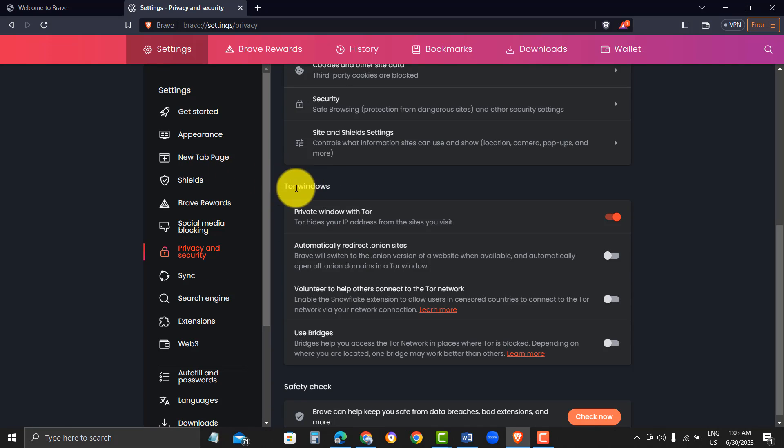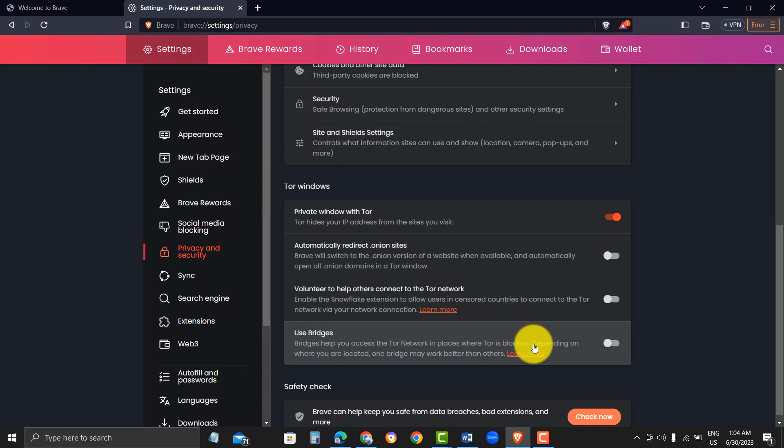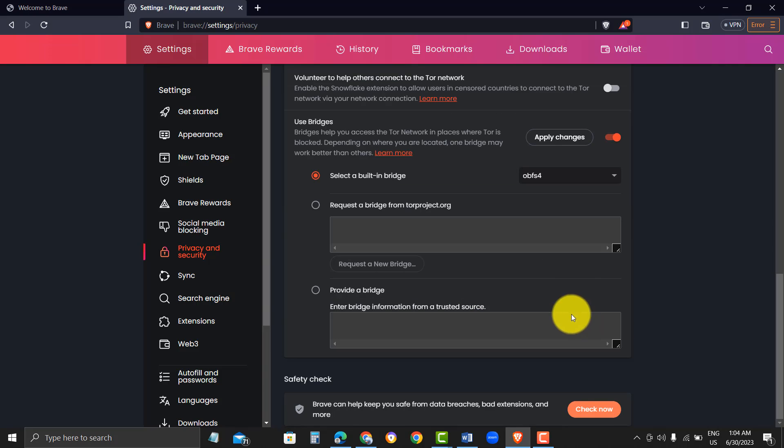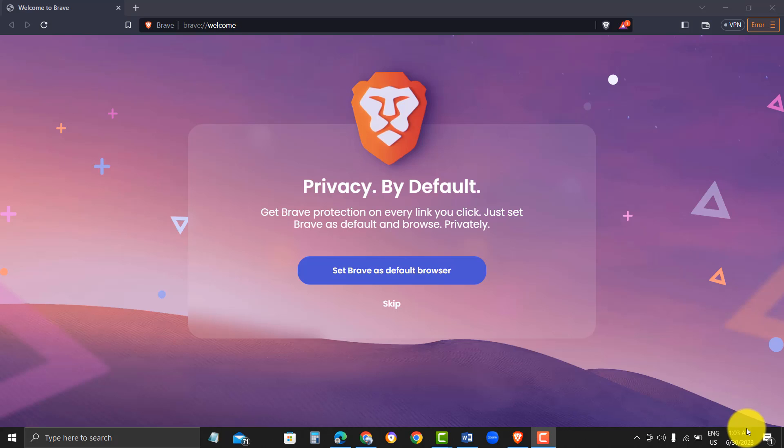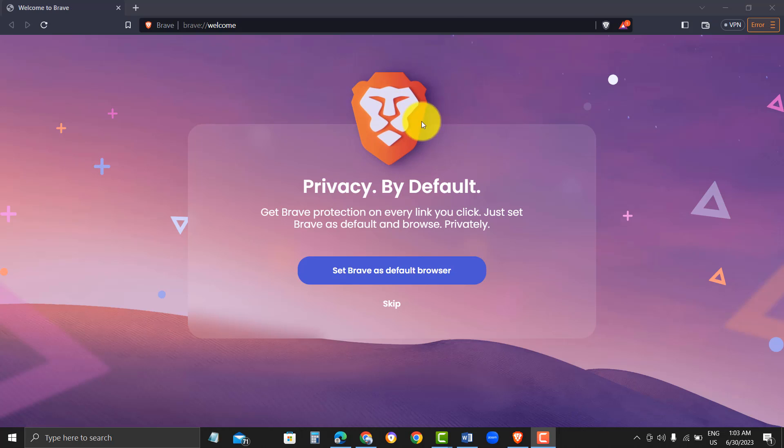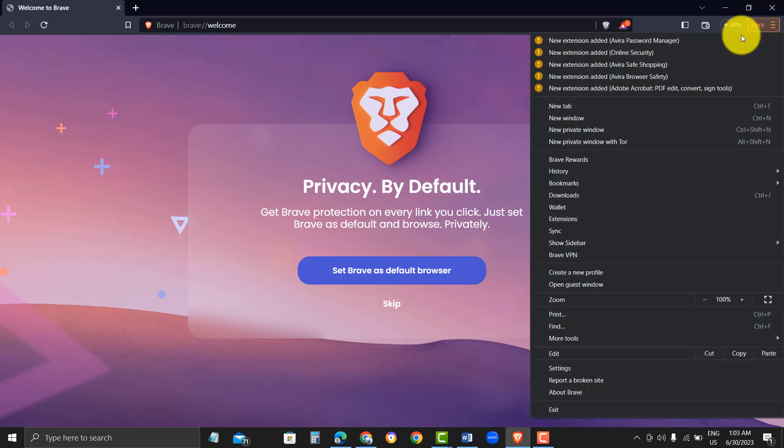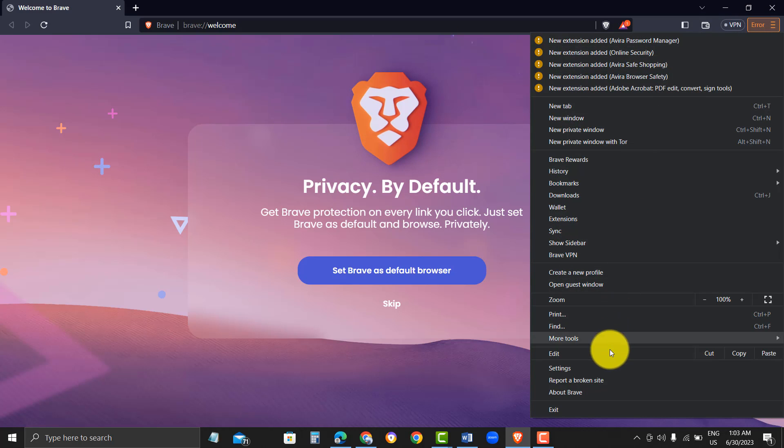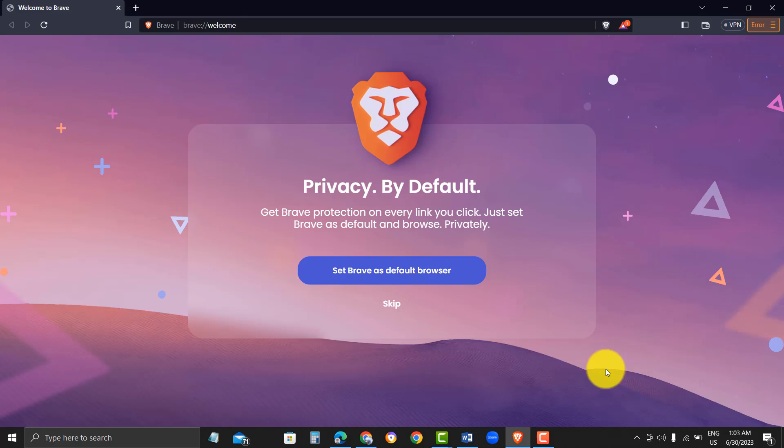Step 4. Enable Tor Plugin. Once the Tor Plugin is installed, you will need to enable it to use private browsing. To do this, click on the Hamburger menu icon on the top right corner of the browser window. Click on the Settings option and then click on the Extensions tab. Find the Tor Plugin and toggle the switch to enable it.